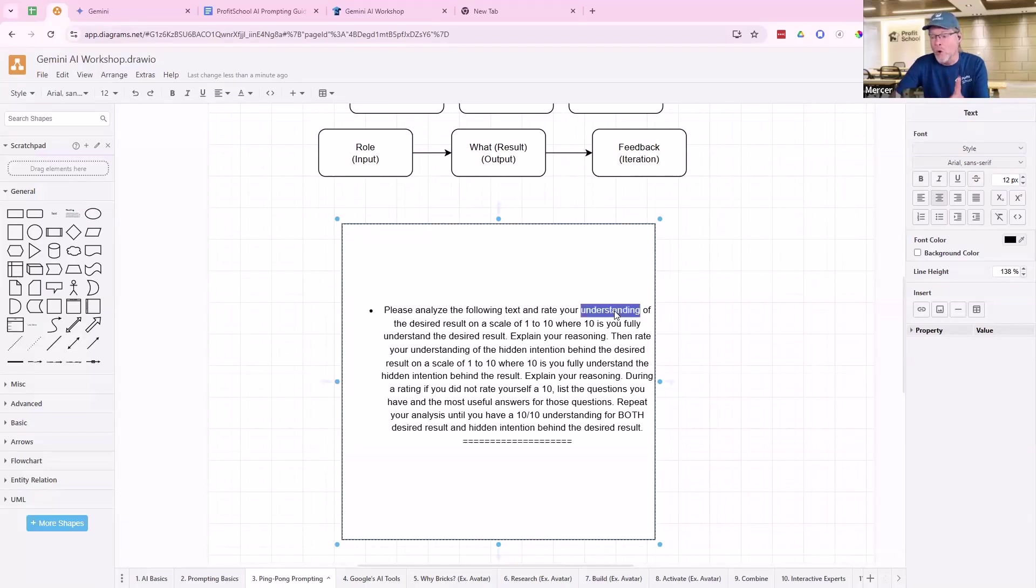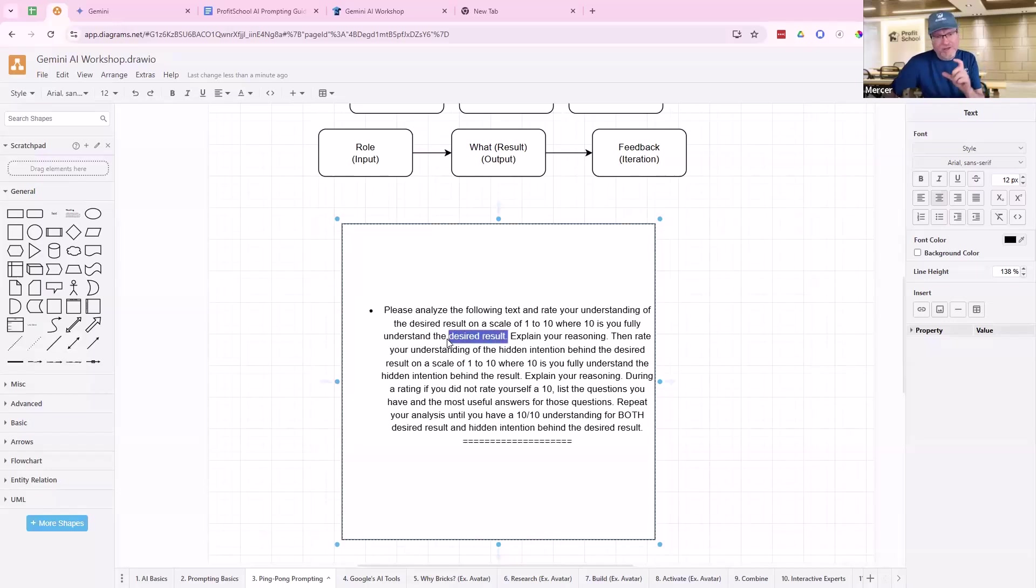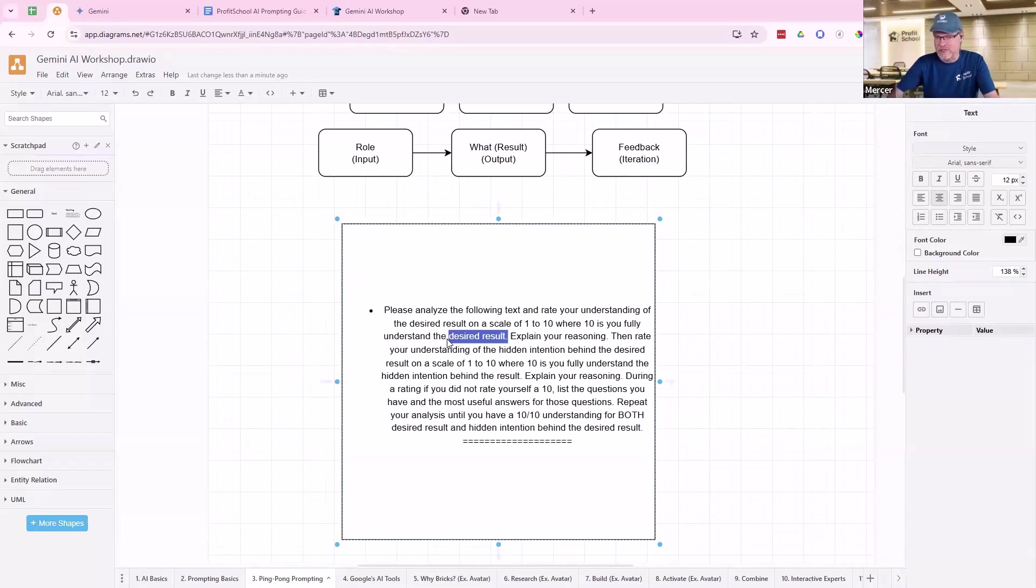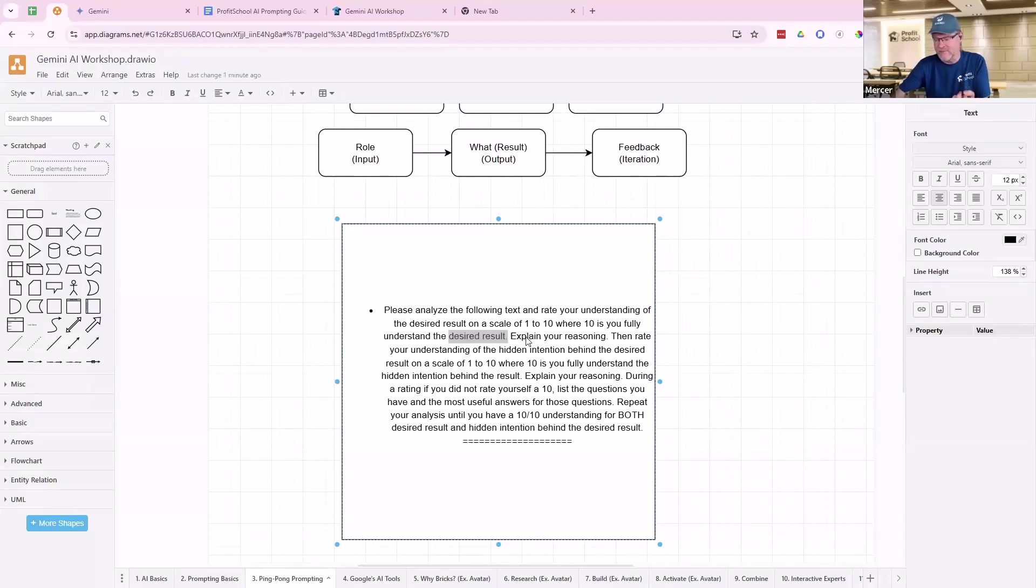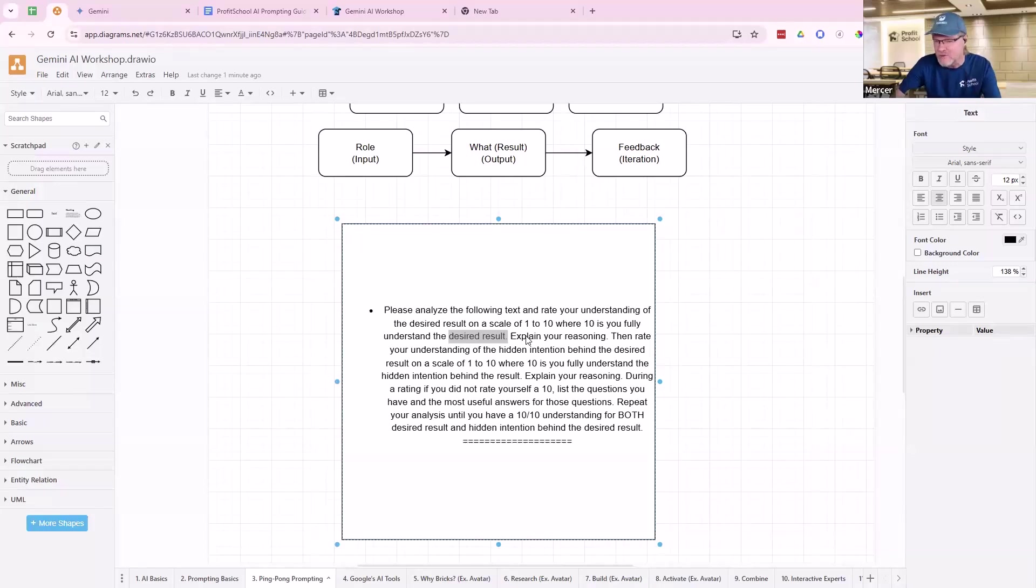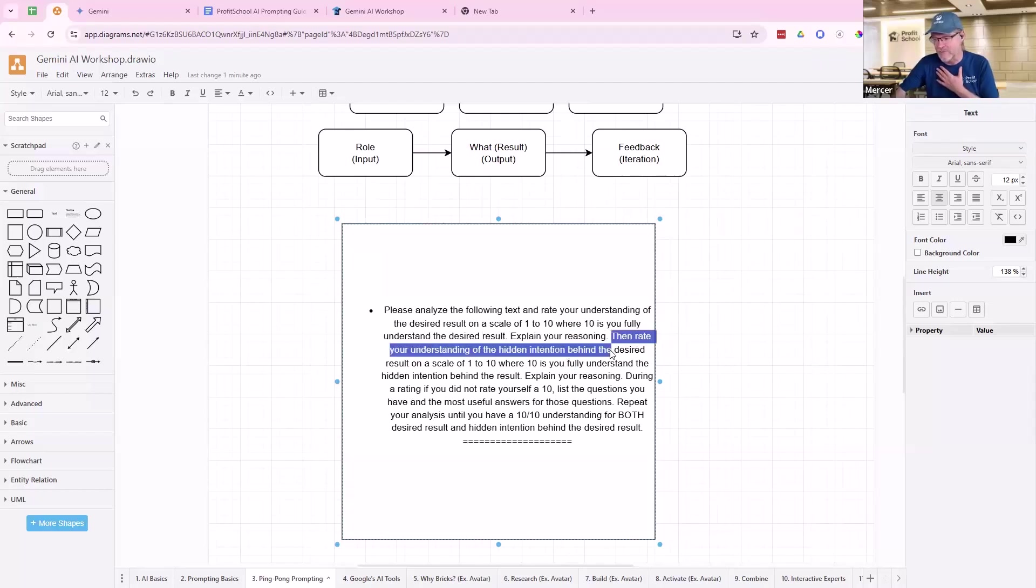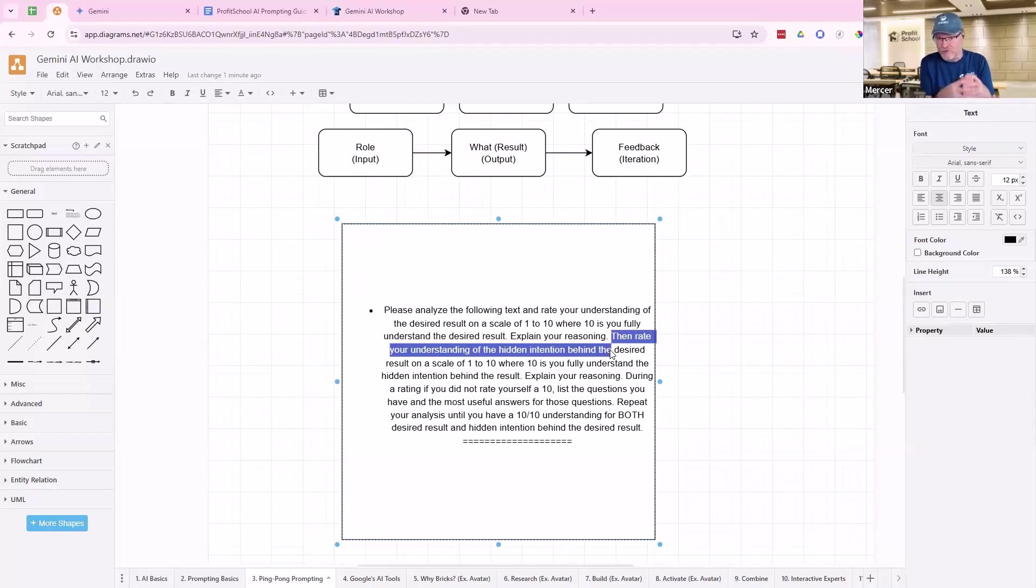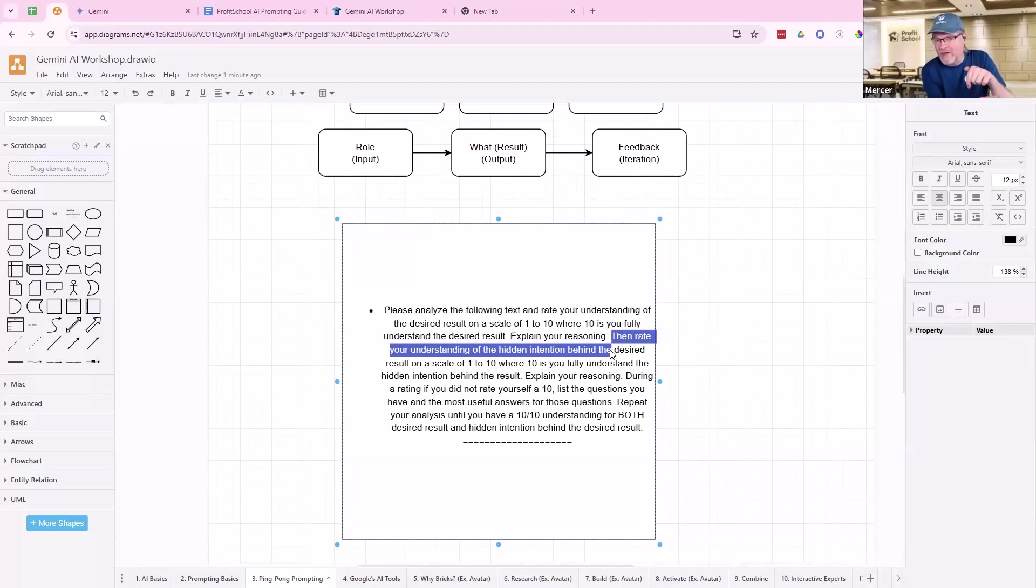It almost never comes in at a 10 out of 10. It almost always doesn't understand something, but doesn't always tell you that unless you put this in there. So this is what we say, explain your reasoning for the rating. Then rate the understanding of the hidden intention. This is where I leveled it up. I wanted it to understand the desired result and then kind of why it thought I wanted that result. What did it think I was wanting to do with that result?